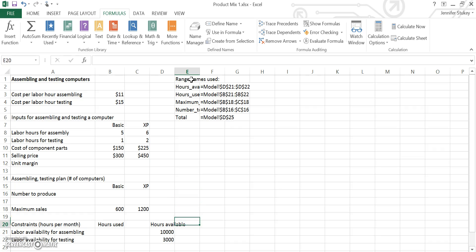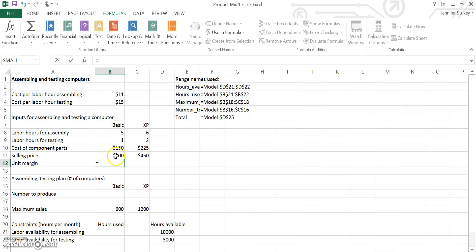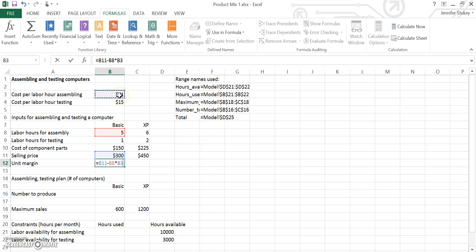The next thing that we are going to do is calculate the unit margin for the basic and the XP model of the computer. So first thing we do when we do a formula is we start the formula with the equals. You will always start your formulas with an equal sign. The next thing that we are going to do is select B11. That is the selling price of the unit. We are going to then subtract the labor hours used for assembling times the cost of those labor hours.